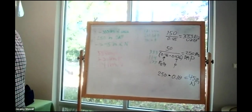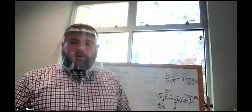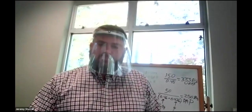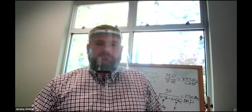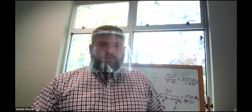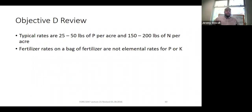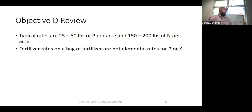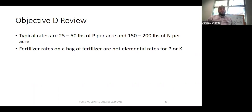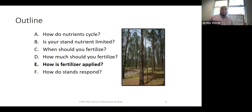So that's objective D. We typically apply 25 to 50 pounds of phosphorus per acre and 150 to 200 pounds of nitrogen per acre for mid-rotation plantation applications. Remember that the fertilizer bag rates for phosphorus and potassium are not elemental rates — you need to adjust them using the 43.6% and 83.3% conversion factors.